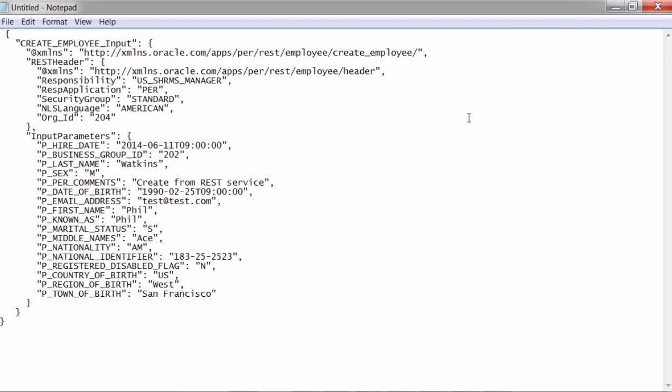Here is the sample payload for the service. As shown in this JSON payload we have REST header and input parameters.